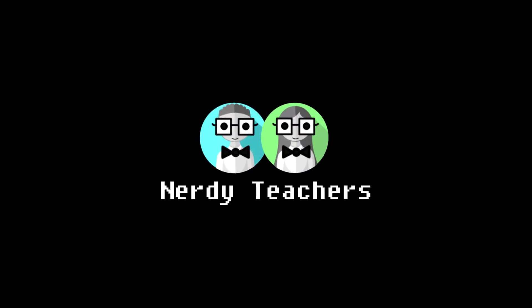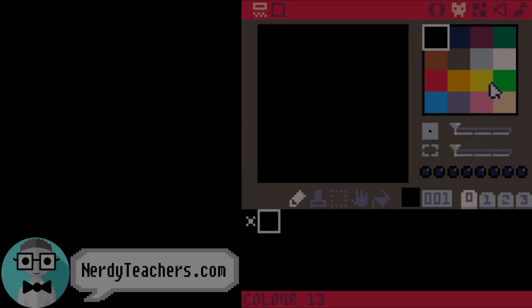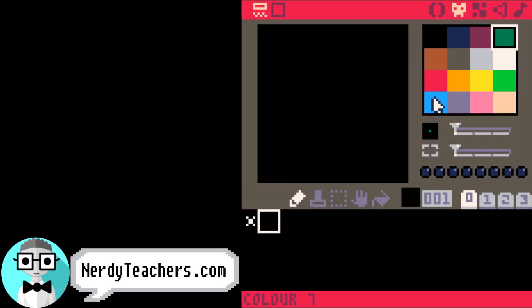Let's make an animated sprite. First, we need a sprite, so how about a little frog?